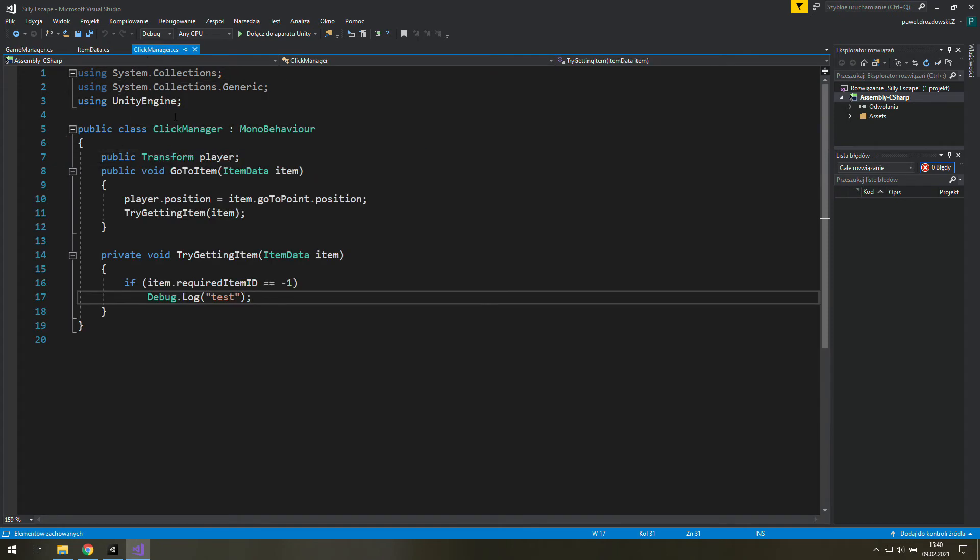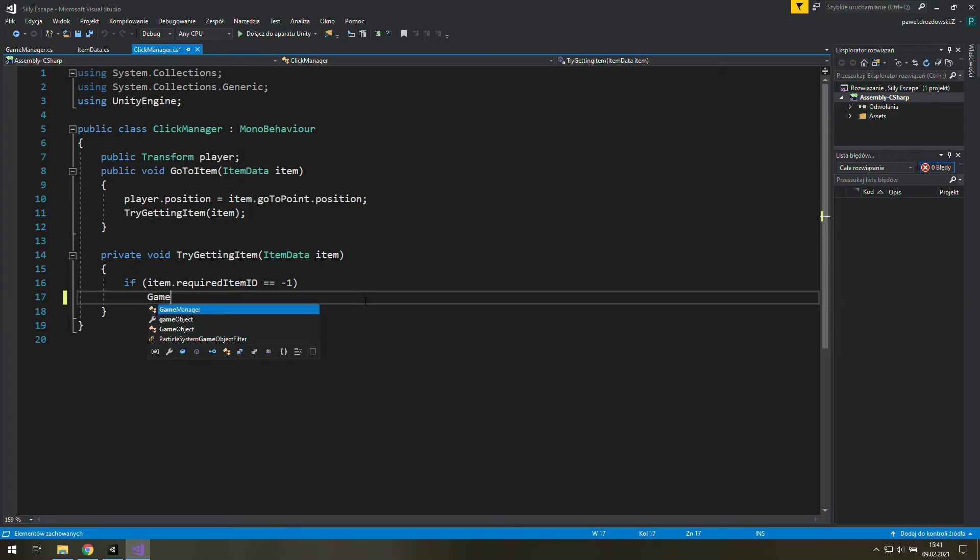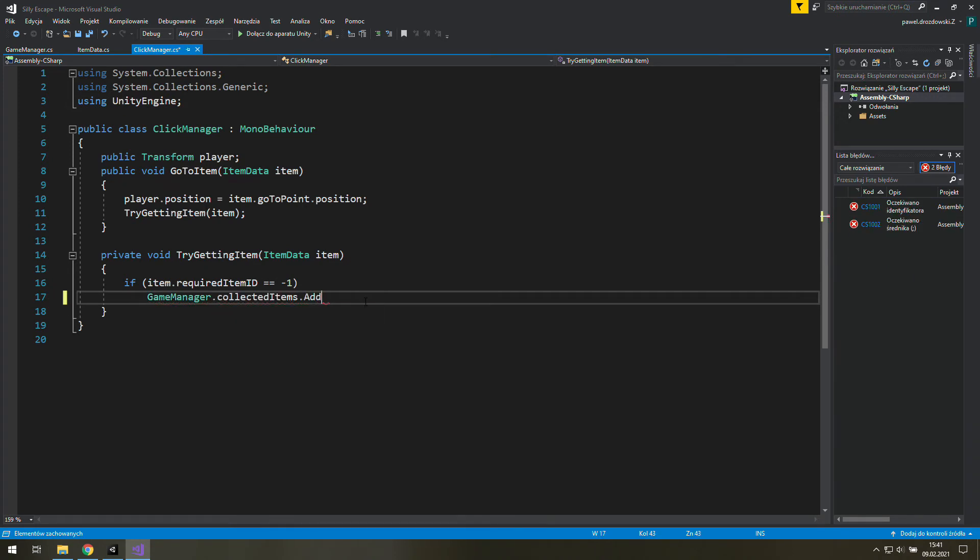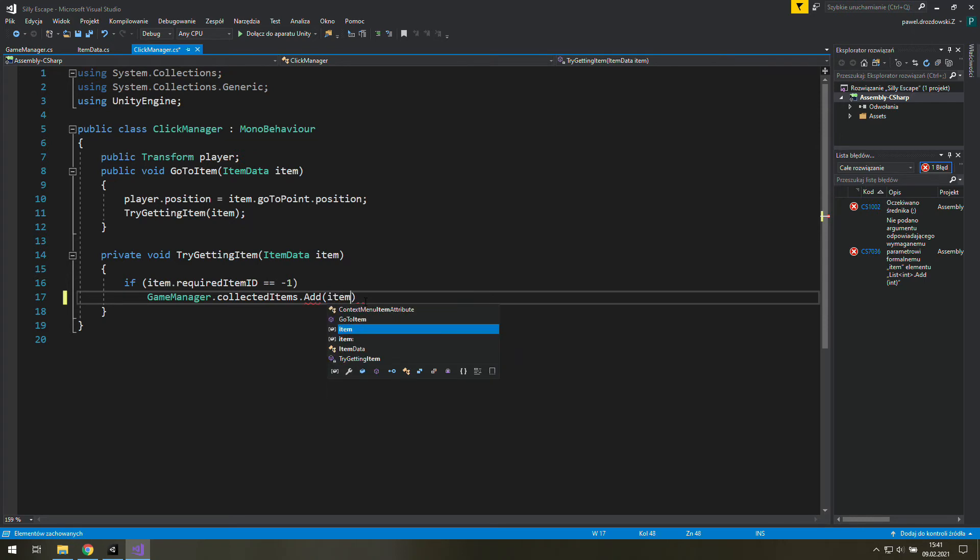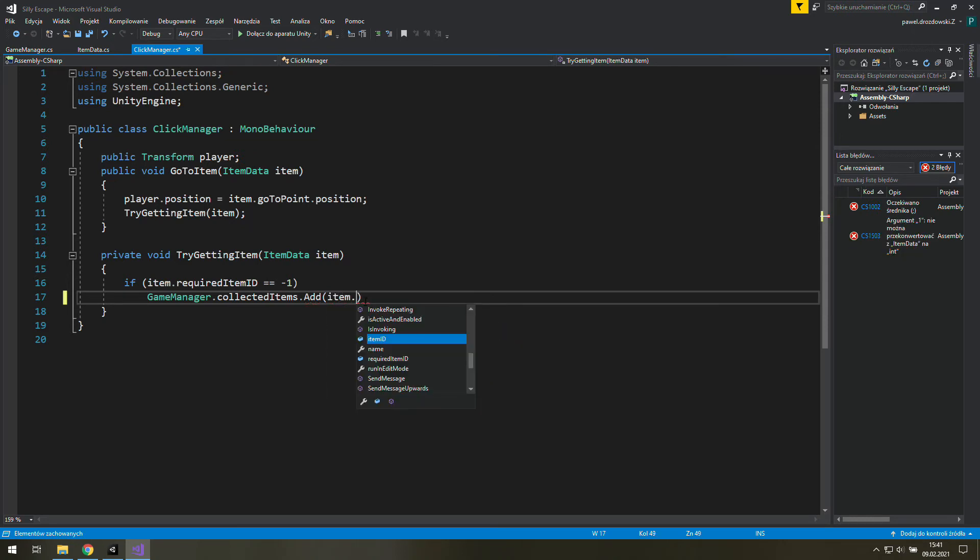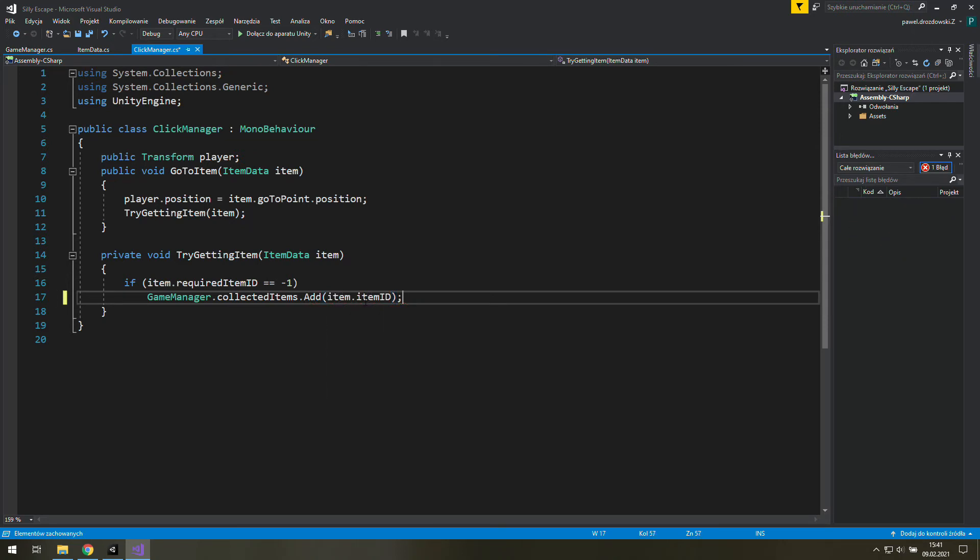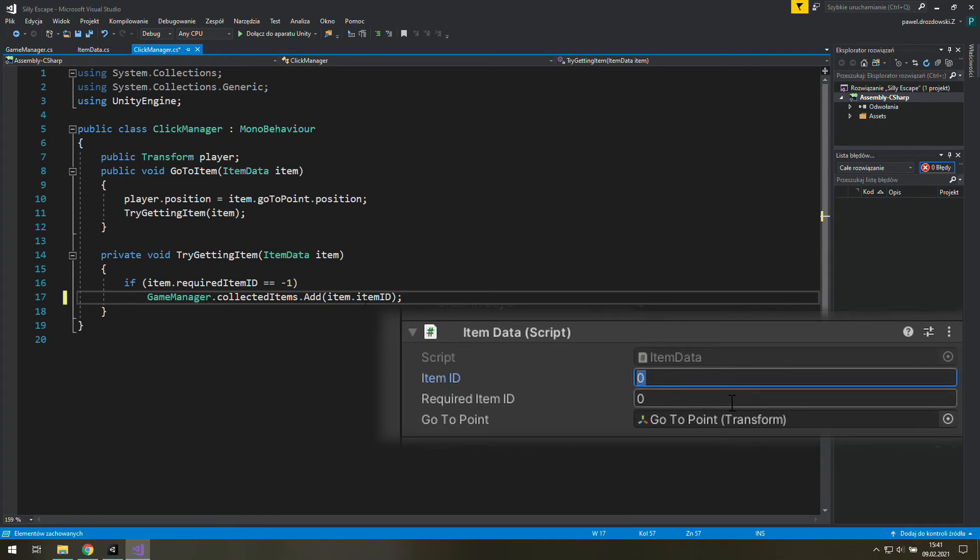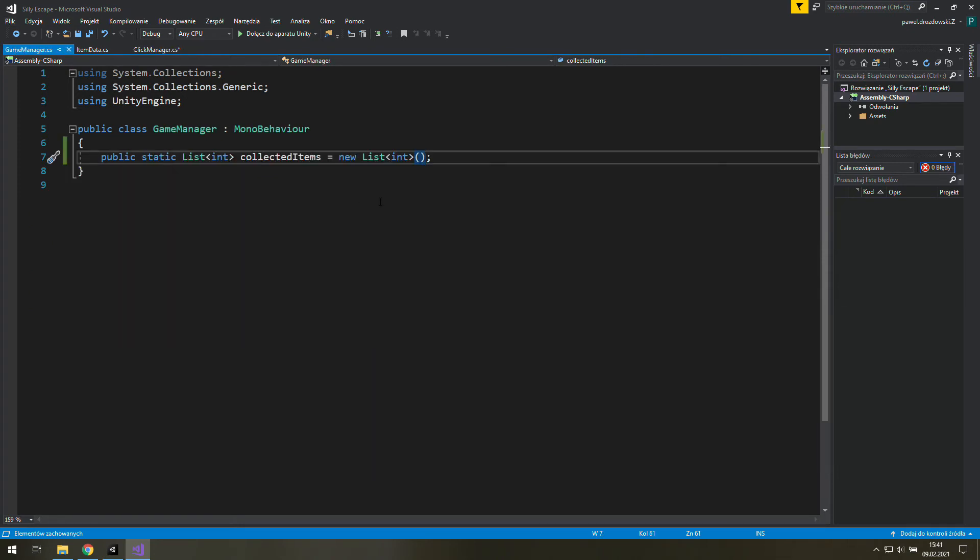Now let's go to click manager and let's add a new item to our list. It will be game manager dot collected items dot add and in brackets we will add item dot item ID. This line grabs a number which is described as an item ID of an item we click at and adds it to the list of integers we've just created. It will stay there until we remove it manually or restart the game.